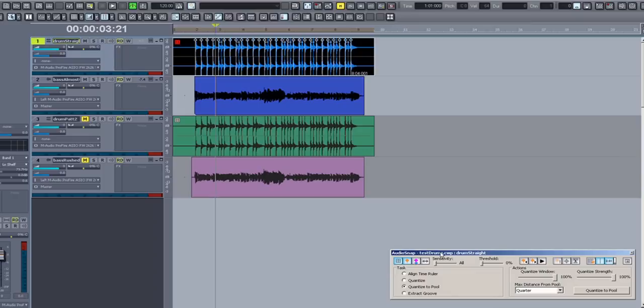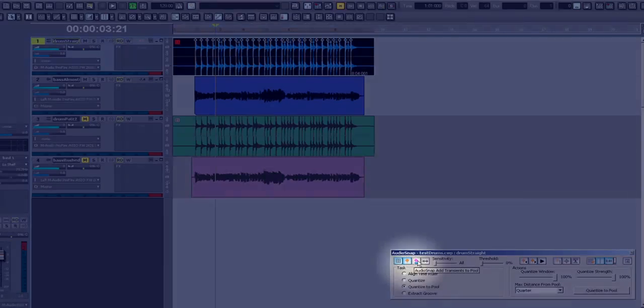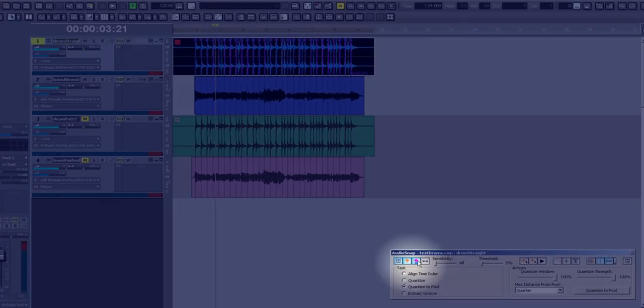Now I need to add the transients of the drum track to the pool, so I will press the third button from the left, which is the Add Transients to the Pool button.